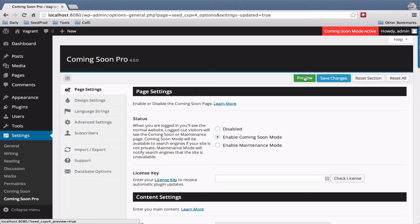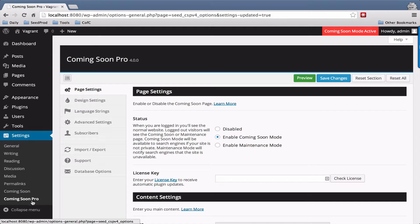Hi, this is John Turner with SeedProd and this is a general overview of the Coming Soon Pro plugin. You'll find the settings for the Coming Soon Pro plugin under the Settings menu in WordPress, right here, and the link will be called Coming Soon Pro.